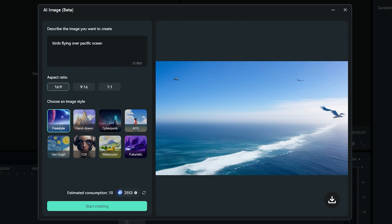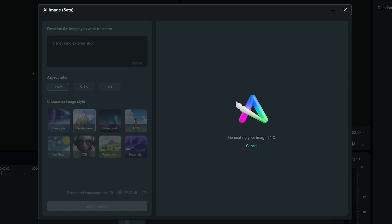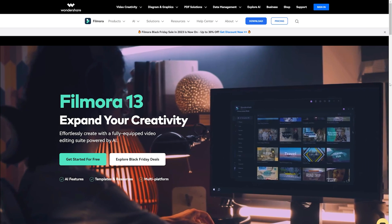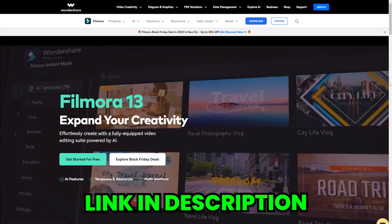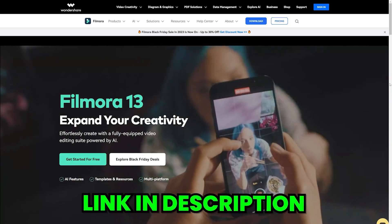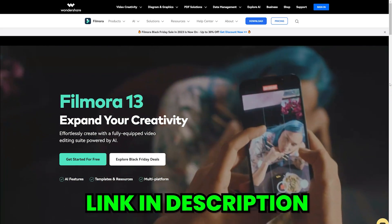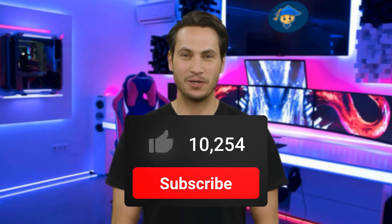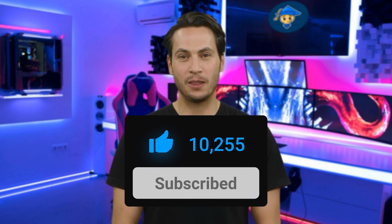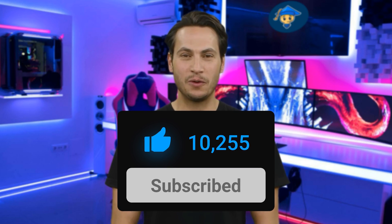So these are some really cool AI features of Wondershare Filmora 13. I think it's a complete package of all the AI tools needed for creating content. Try out Filmora 13 for free by clicking on the link in my video description and see it for yourself. If this video was helpful, please like this video and subscribe if you are new here and I'll see you in the next one.